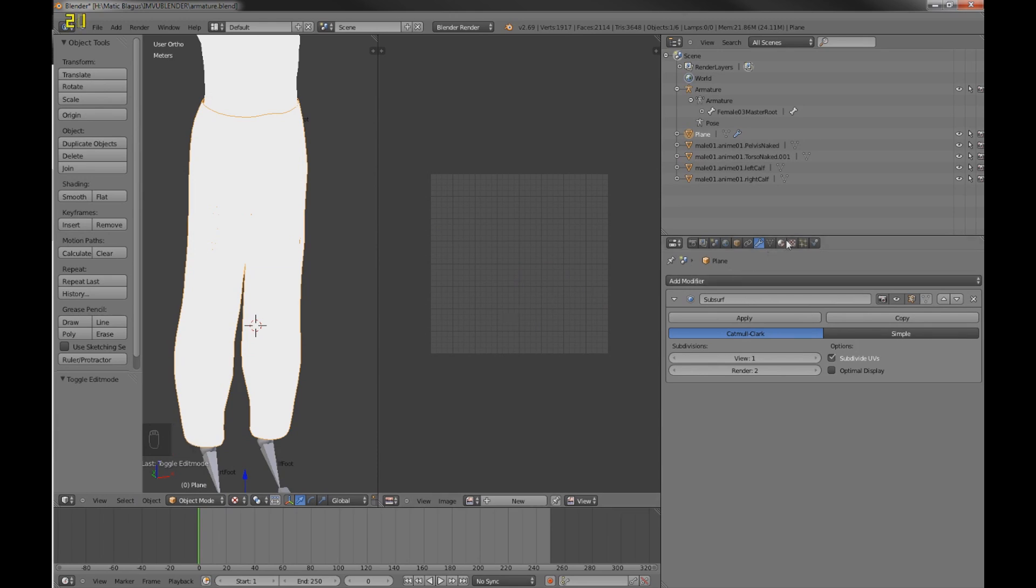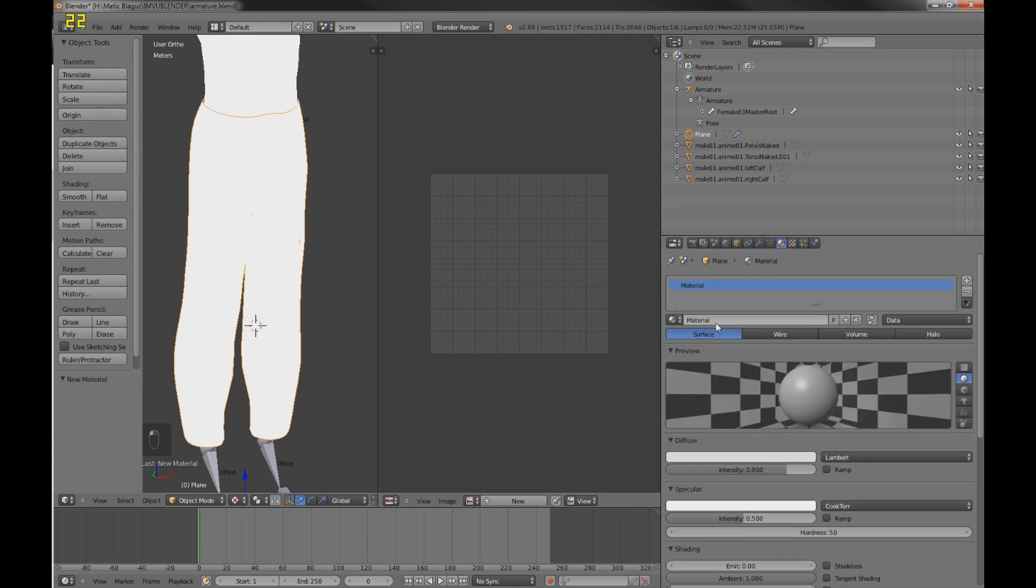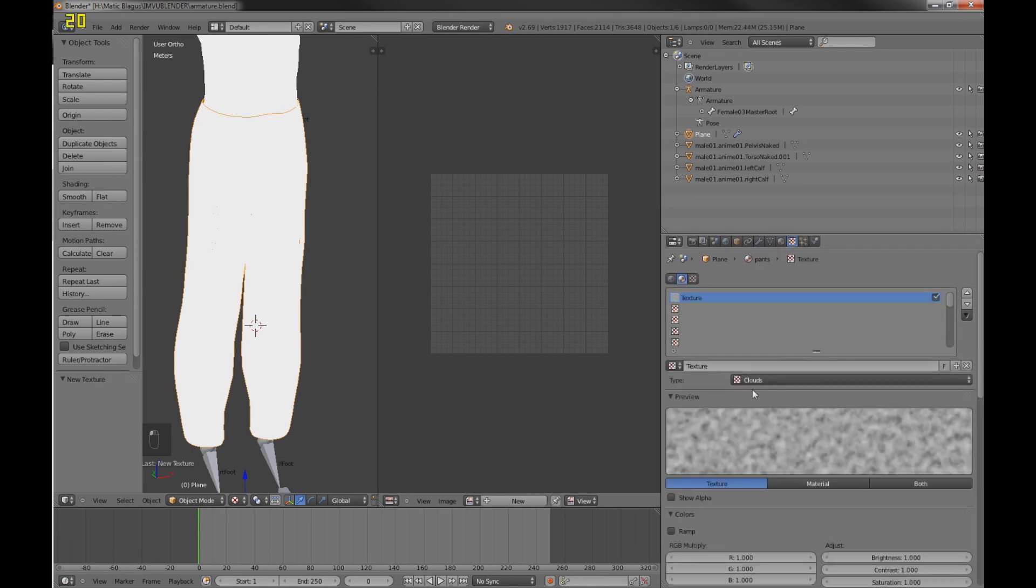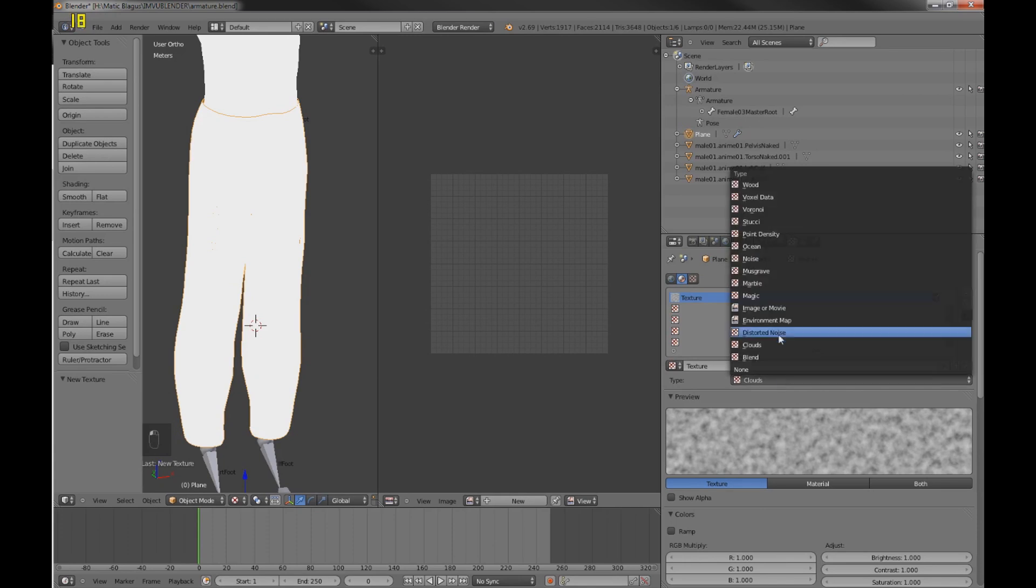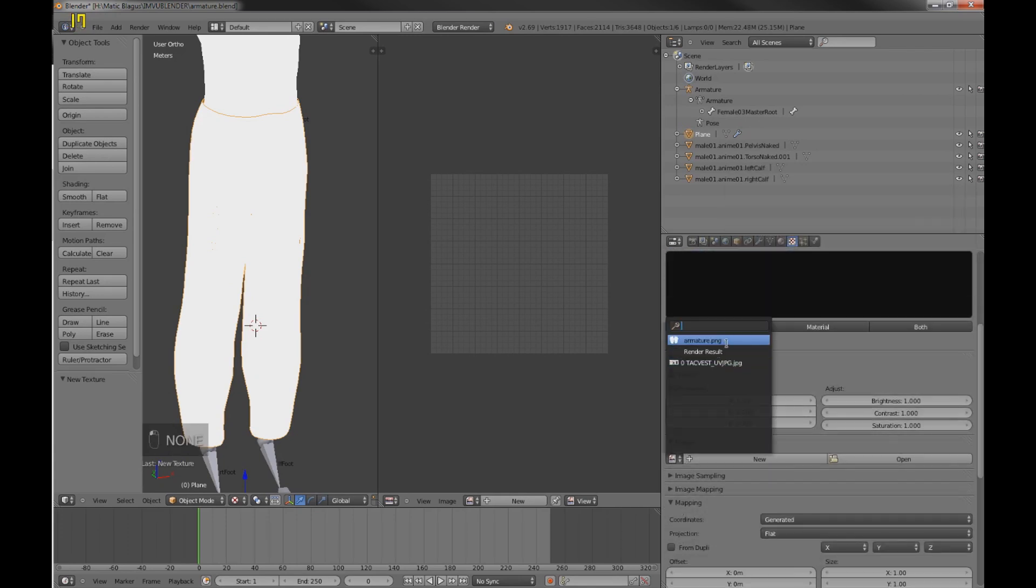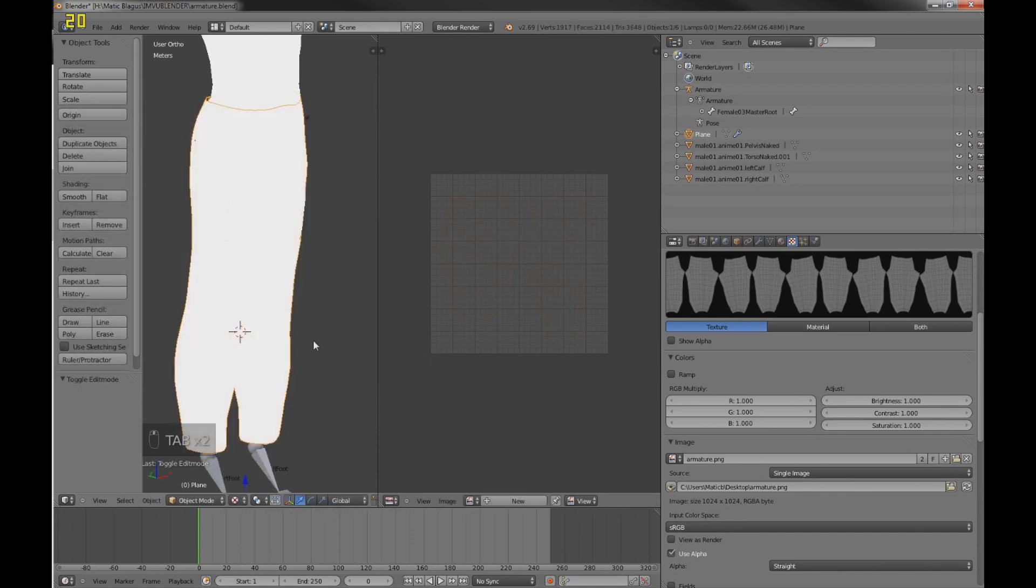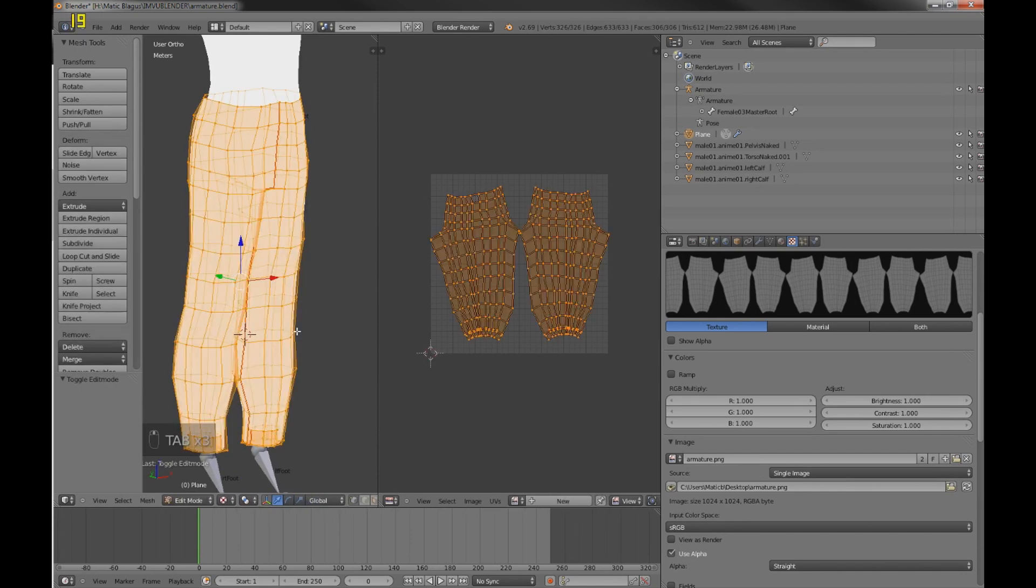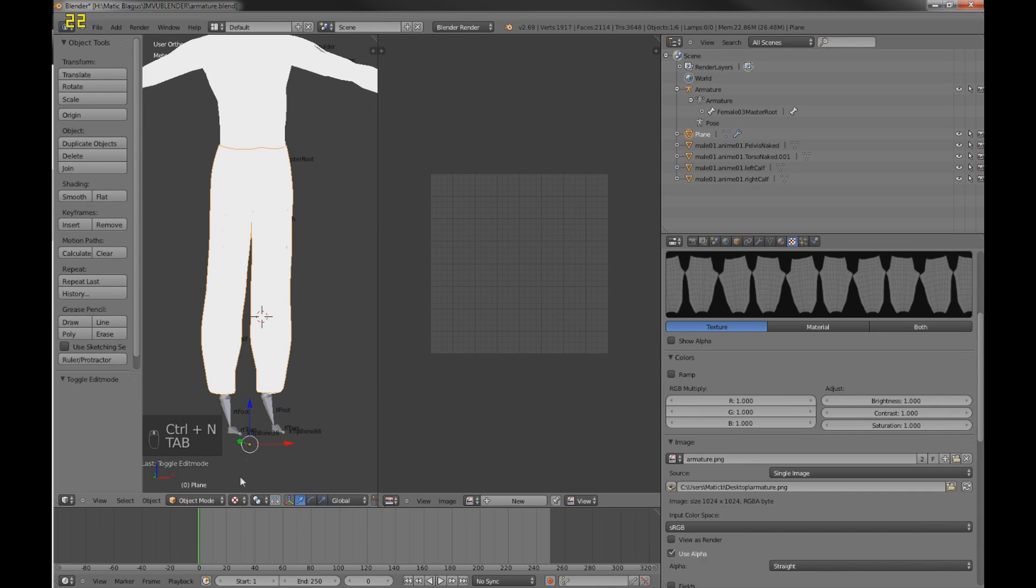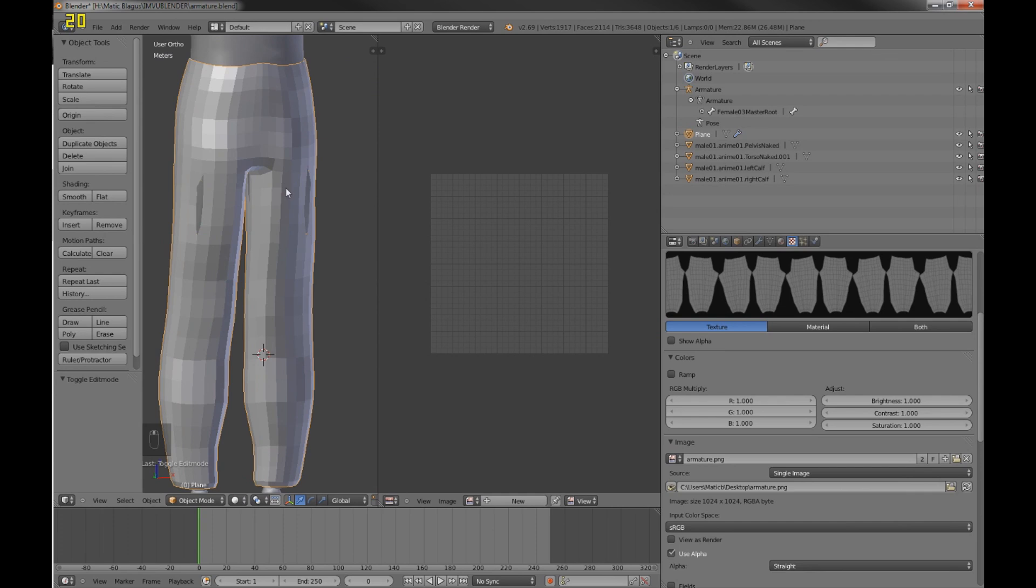Now I will apply the material. New, just name it whatever, you don't have to name it. I will press New again, open the texture tab, image or movie, and select the armature here. Now that should actually texture it. It seems to be done. I think I have a problem because there's no lights.